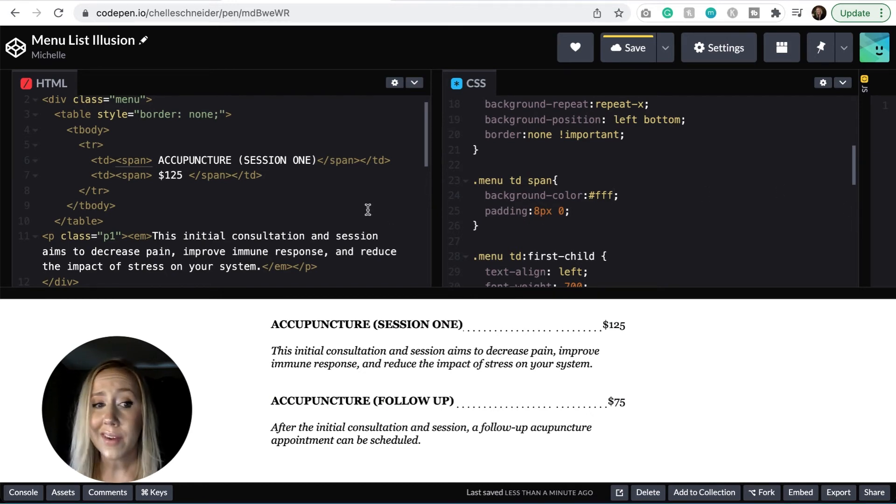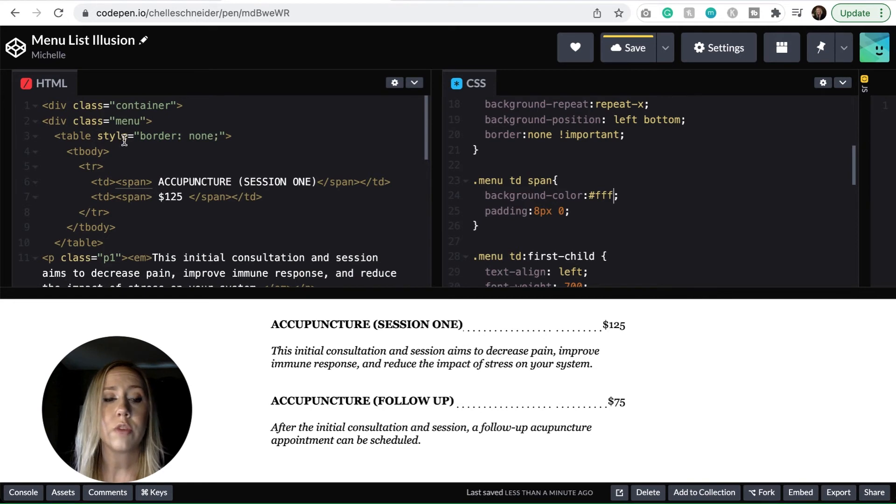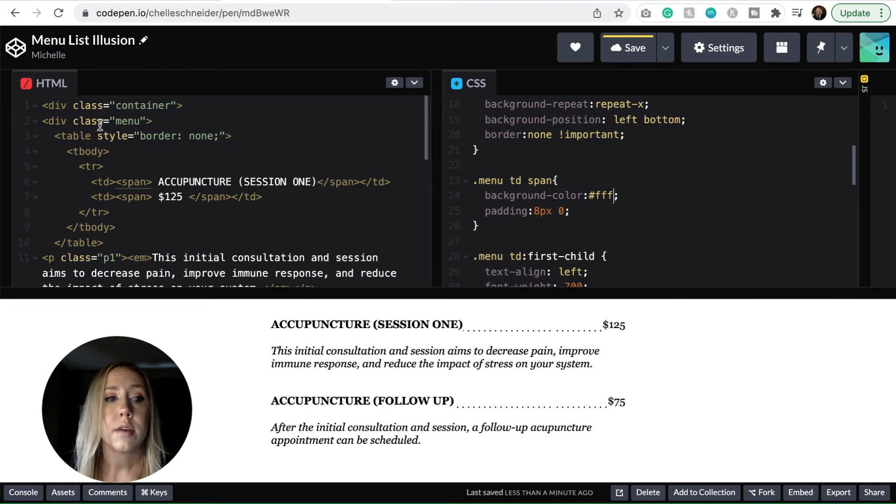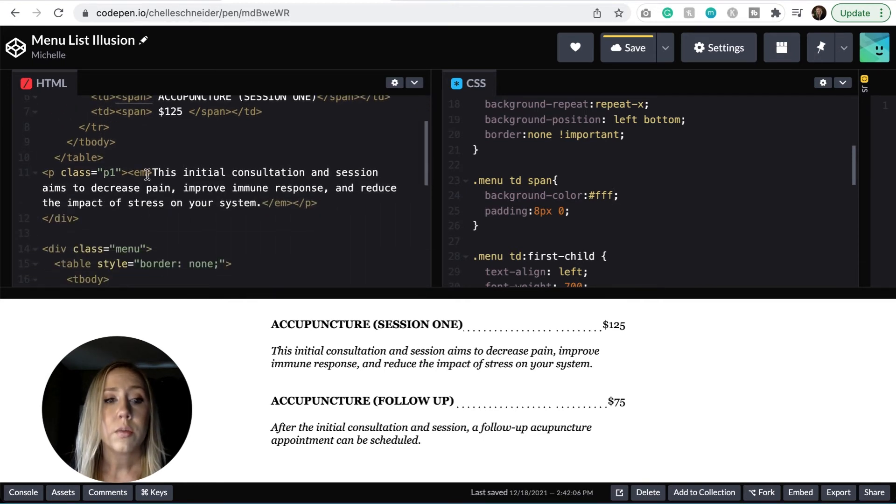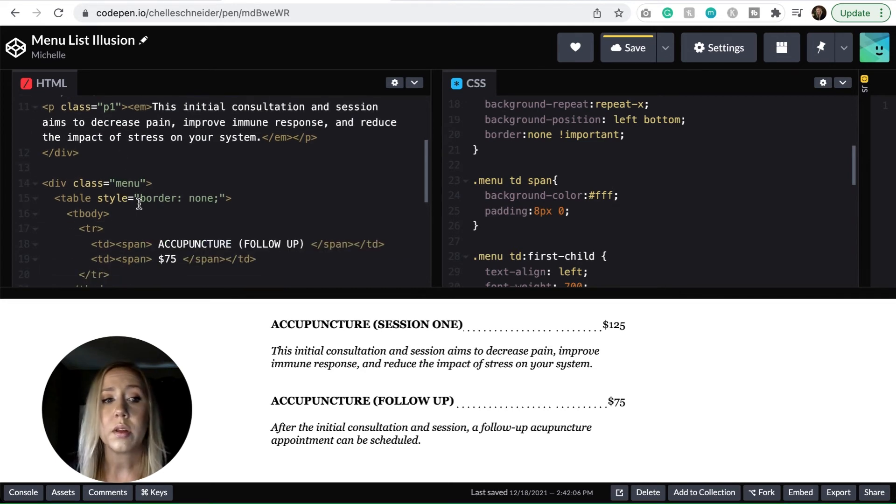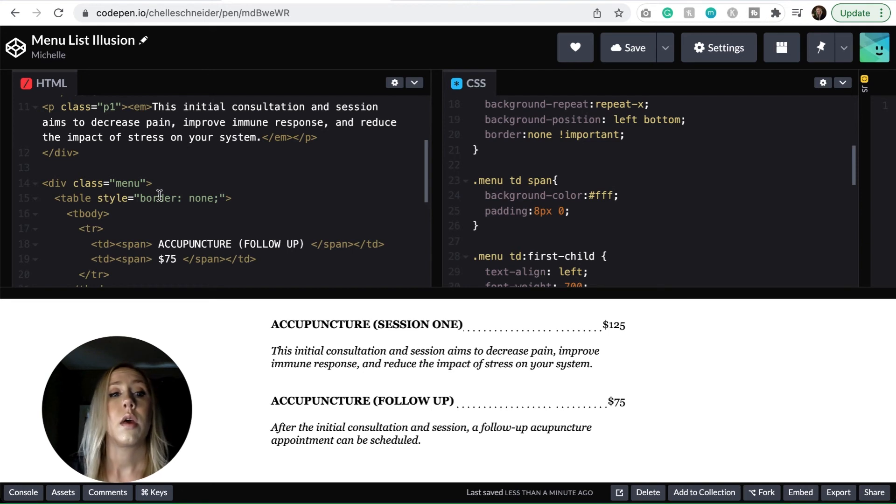Like I said, it's very simple. And so really all you have to do is you repeat this as many times. Once you have this div with the menu class on it, and then you put your table inside, you can put your description, you can end your div, and then you can just repeat it as many times as you want to for however many menu items that you have.